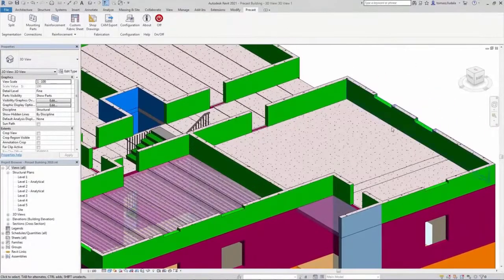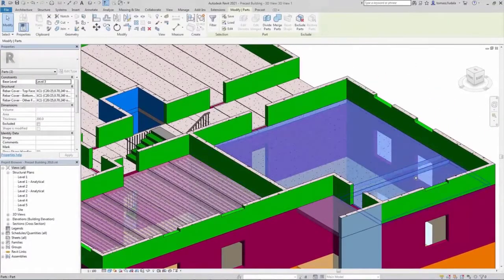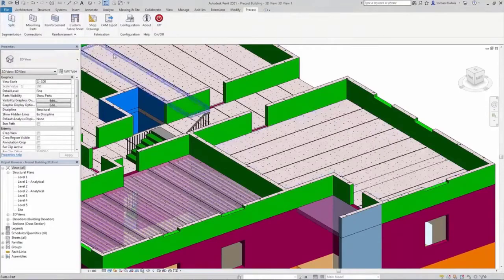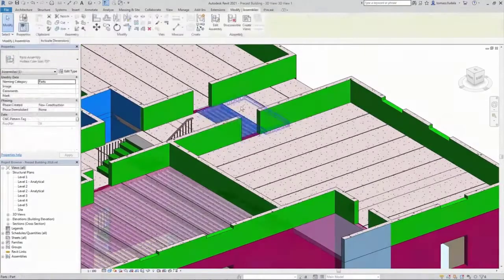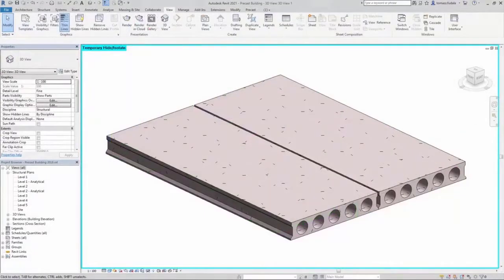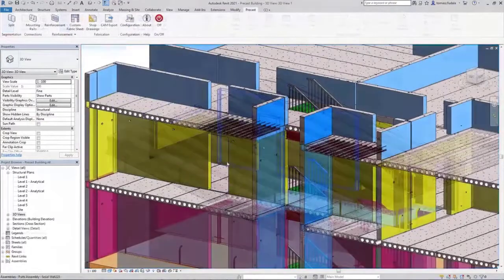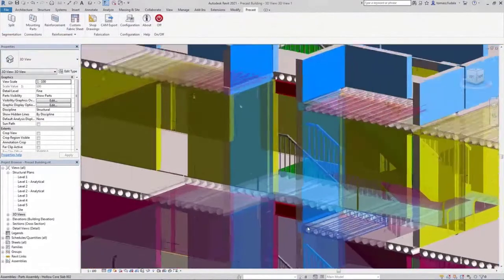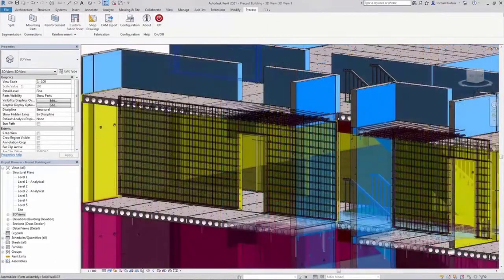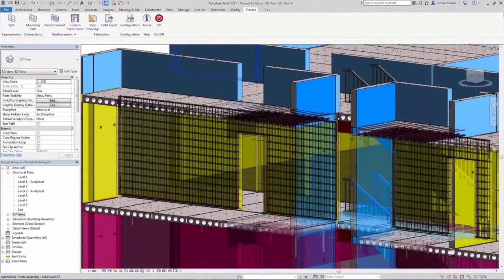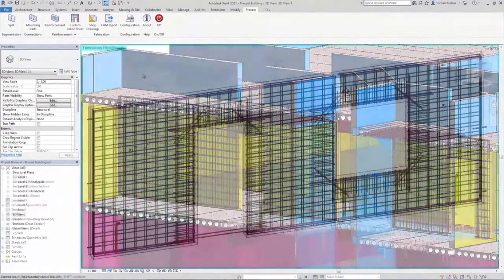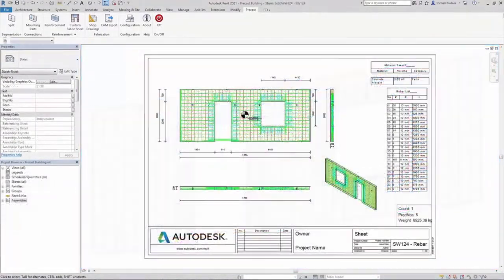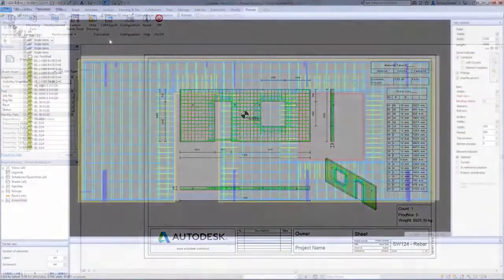Prefabrication can shorten project schedules, improve productivity, and improve job site safety. Revit supports multiple stages of the precast workflow, offering advanced tools that automate the process of generating precast assemblies, shop drawings, and files for computer-aided manufacturing machines.